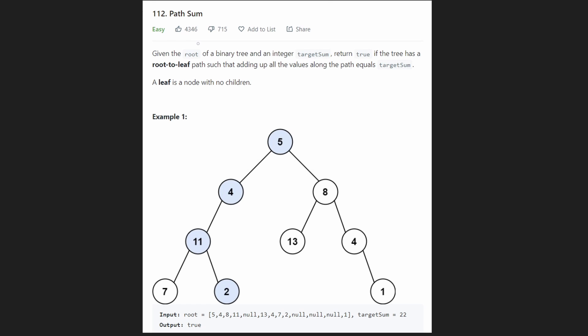Hey everyone, welcome back and let's write some more neat code today. So today let's solve the problem Path Sum.